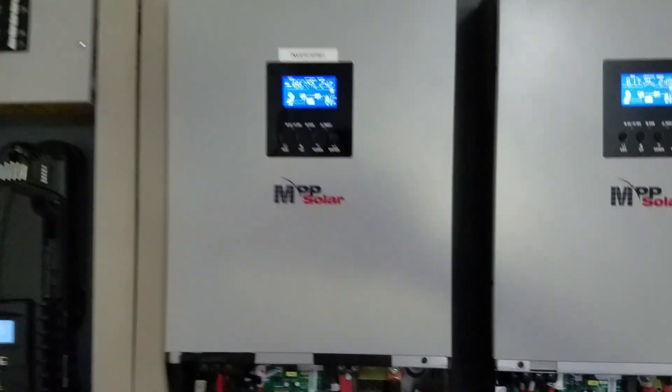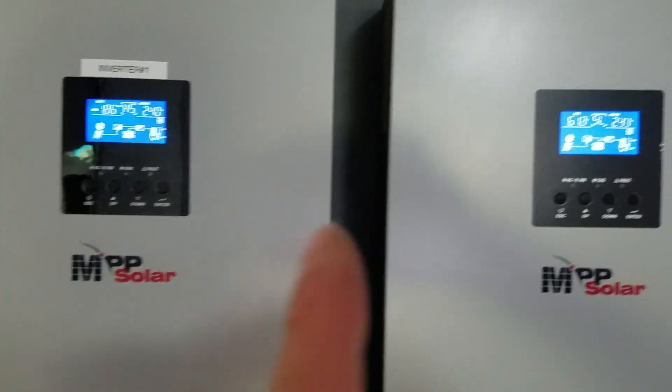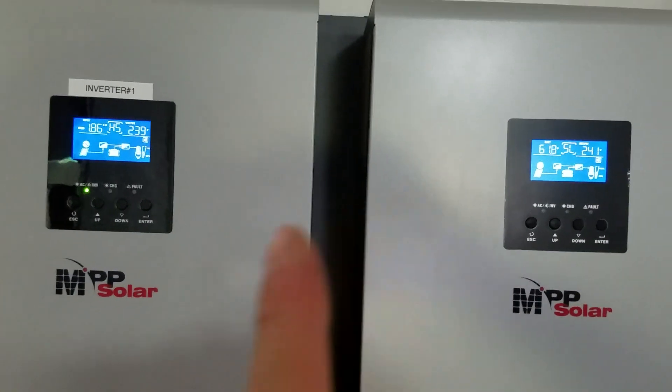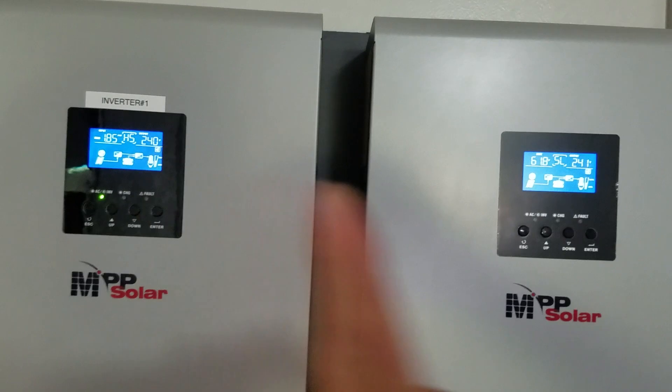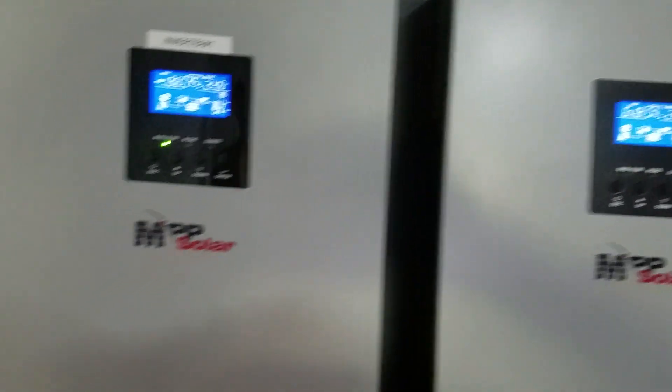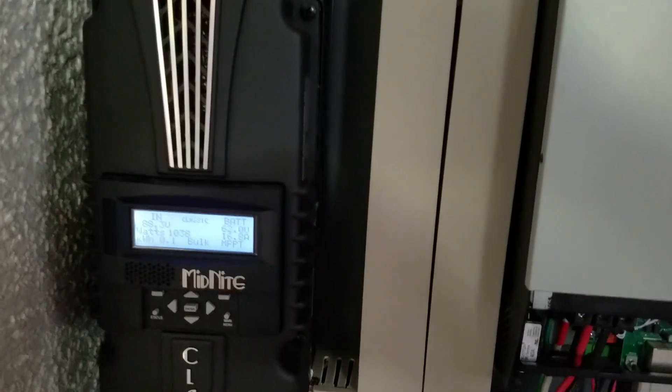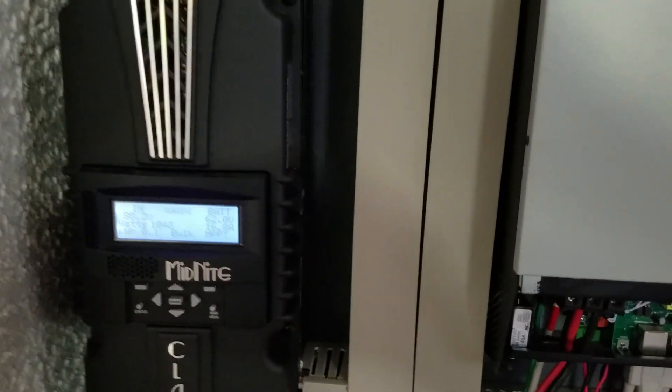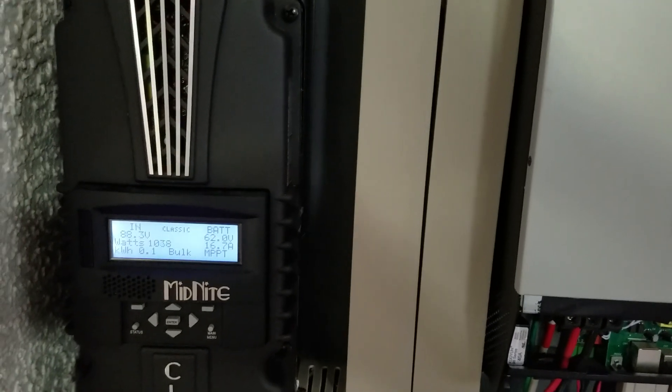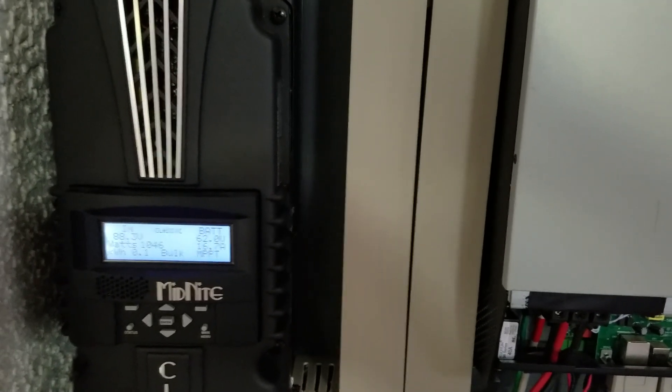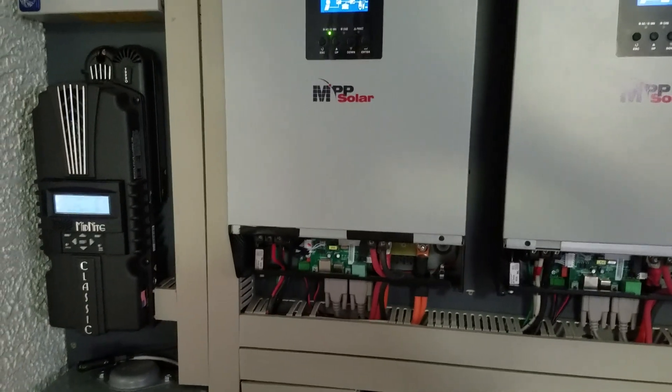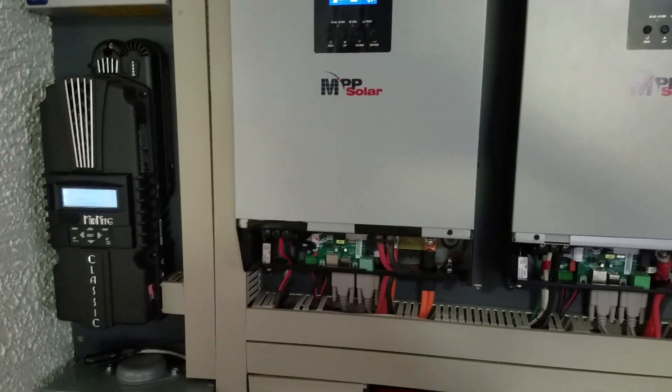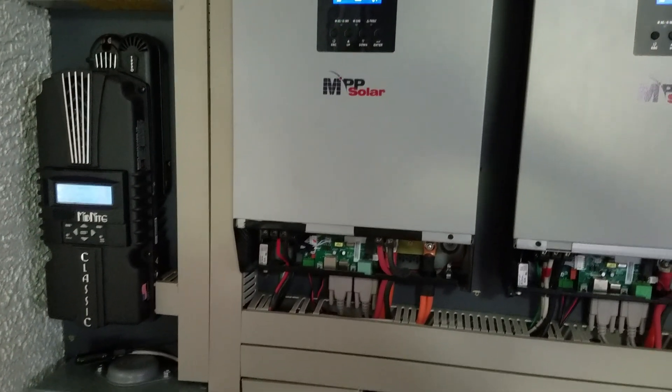But look at that—1.8 kilowatts on this one, 1.8 kilowatts on this one, and another kilowatt on this right now. I'm pulling in quite a bit of power. Anyway, stay tuned. If you like my videos, please give me a thumbs up and subscribe. Thanks for watching.